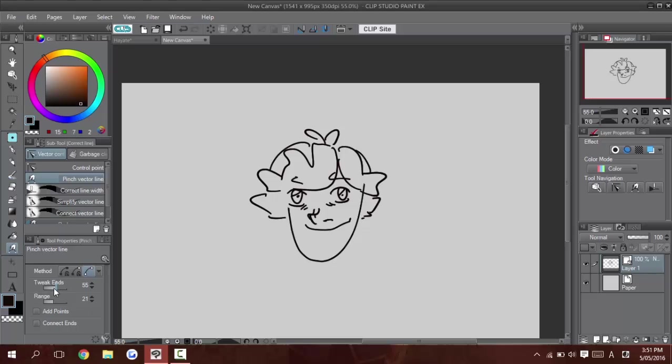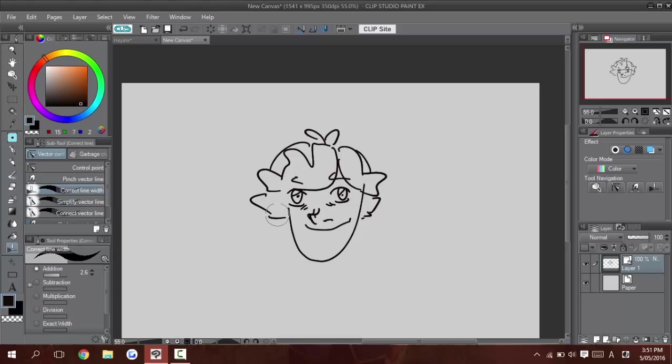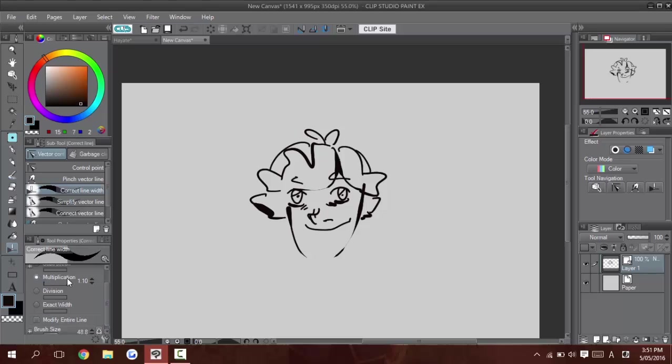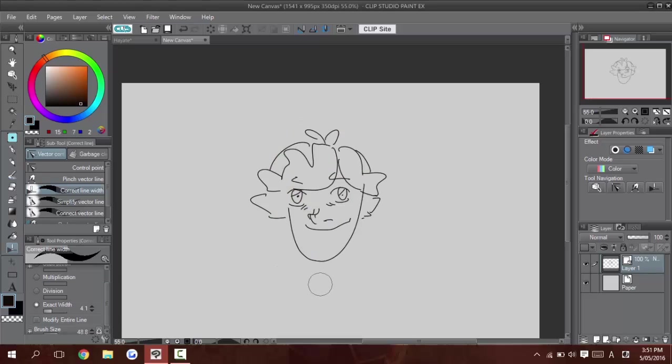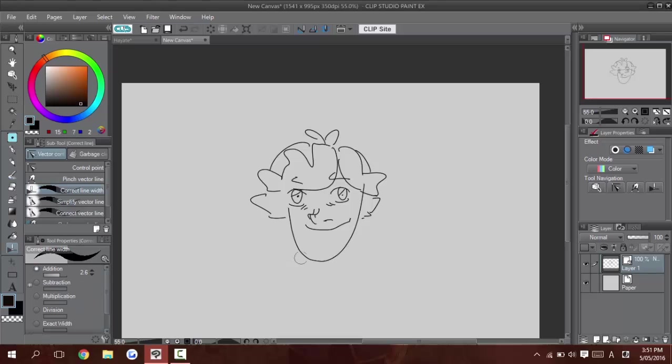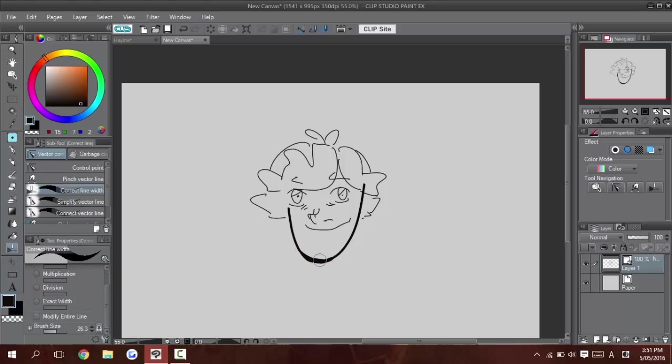You can also change the width of the lines, the different points. And this is super useful when you want to do really detailed inks. This is not a great example of it. I'll be showing a much better version later. You can also make the lines thinner. Make the lines really thin. I don't really use multiplication or division or really exact width. But if say that you wanted your entire picture to be a certain width of line, you can do that as well. Also change the size of the brush and the area to fix. And also you can modify the entire line in one go, such as this. Or you can take this off and modify parts. And I tend to just modify parts at a time.